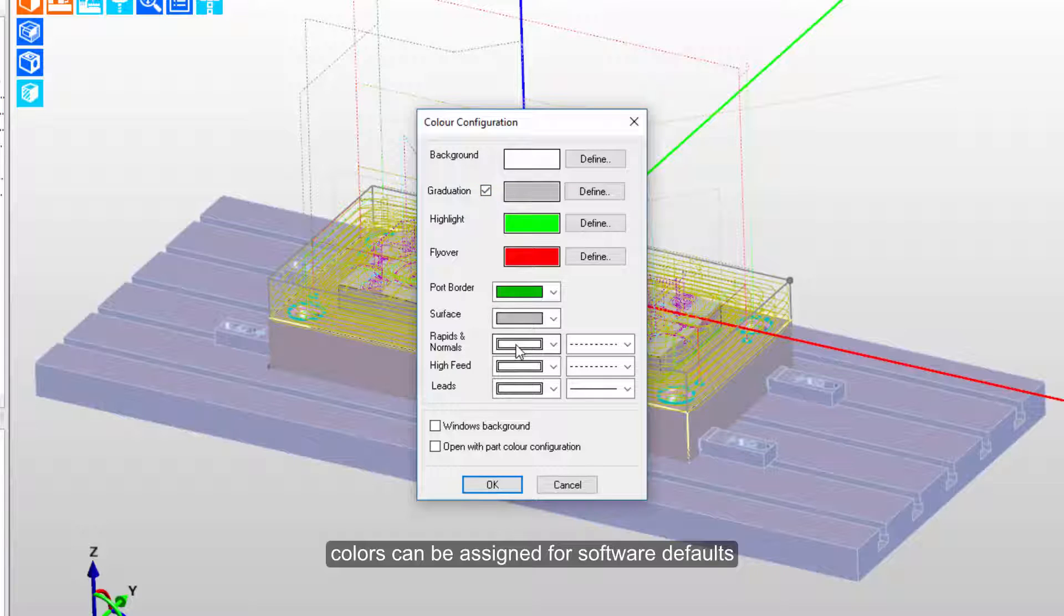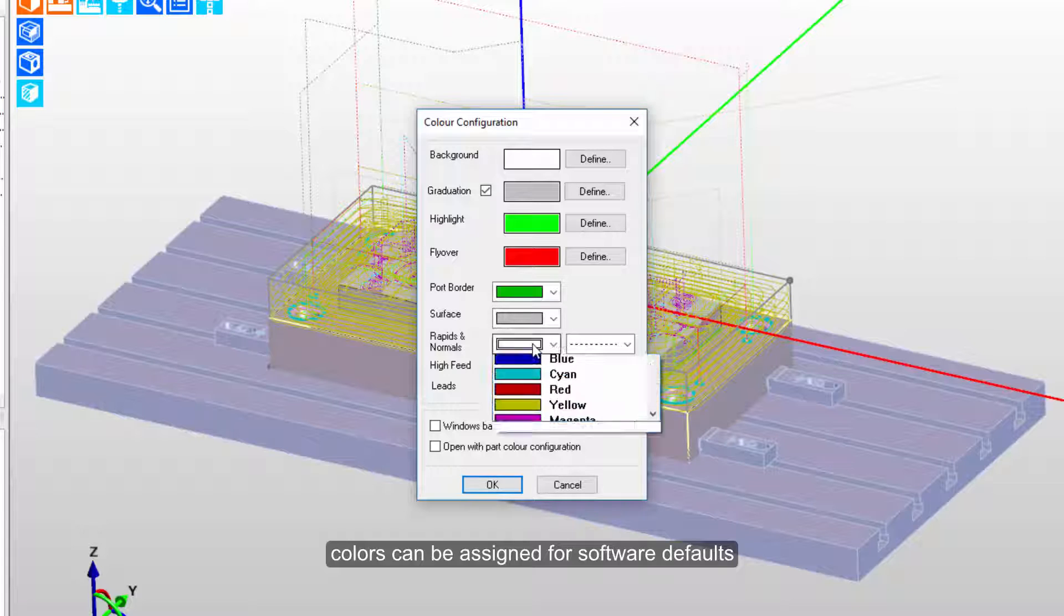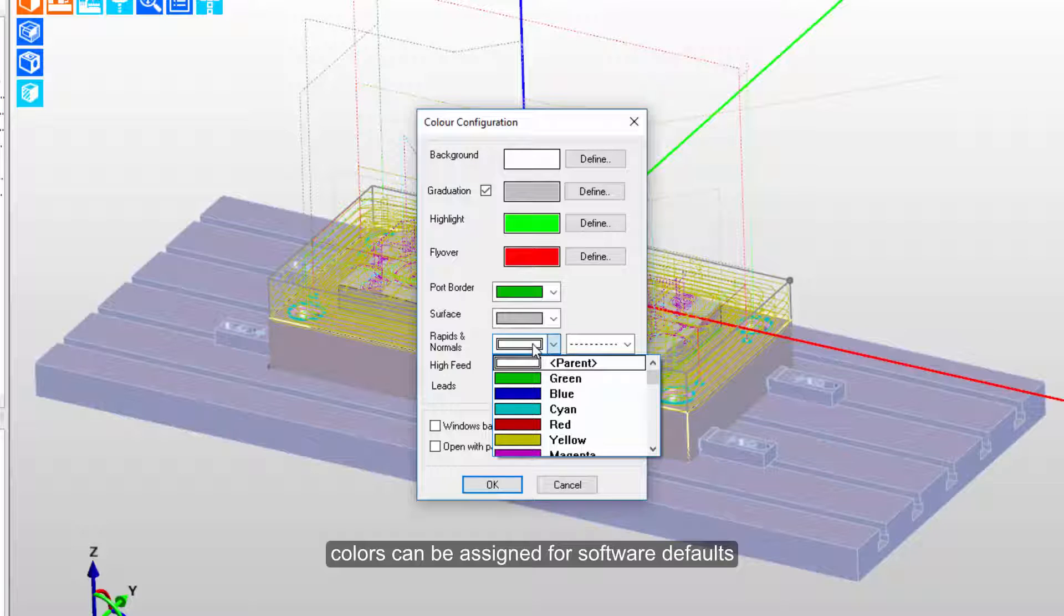Notice that rapids, high feeds, and leads, the repositional moves, are all set to what we call parent color. This means that those take on the same color as the toolpath and it can make it difficult to differentiate between them.